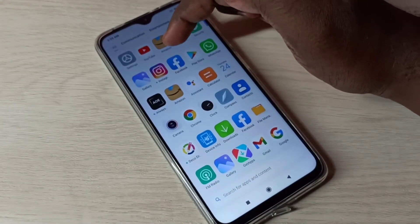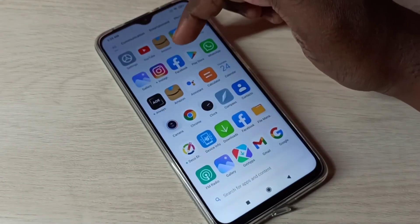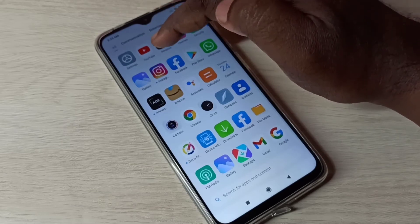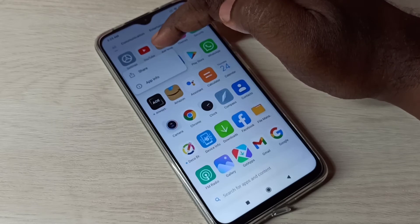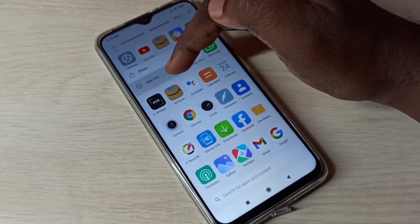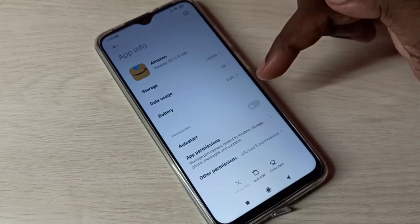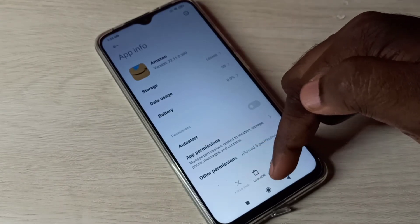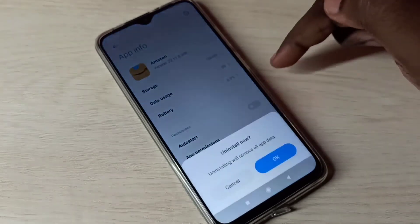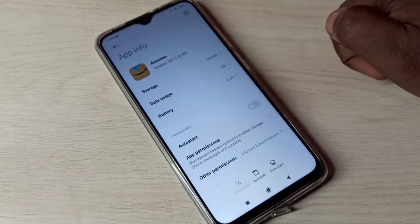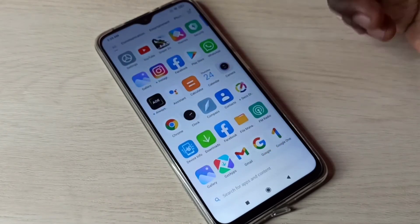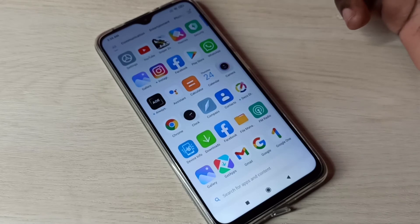Method one: if you want to delete the Amazon app, tap and hold on the Amazon app icon, then tap on App Info. Here you can see Uninstall — tap on Uninstall, then tap OK. The app is now uninstalled successfully. That is the first method.